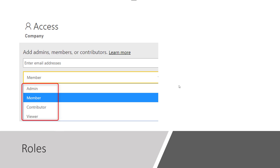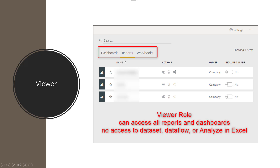Let's start with the viewer role. If you give a user a viewer role, that user can see everything in that workspace in terms of dashboards, reports, and workbooks — but not datasets and dataflows. This is all read-only access. That user won't even be able to use Analyze in Excel or get insights. The user can use the stored result of a dataflow but cannot change the dataflow itself.